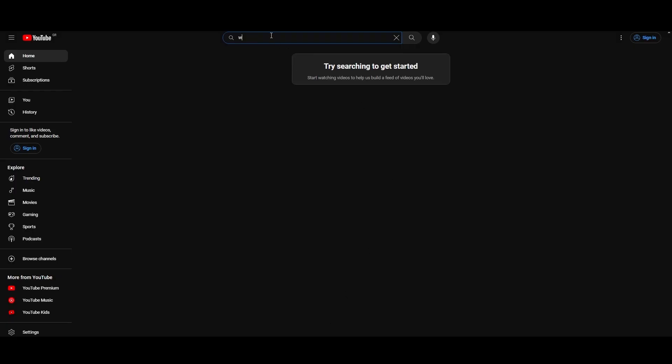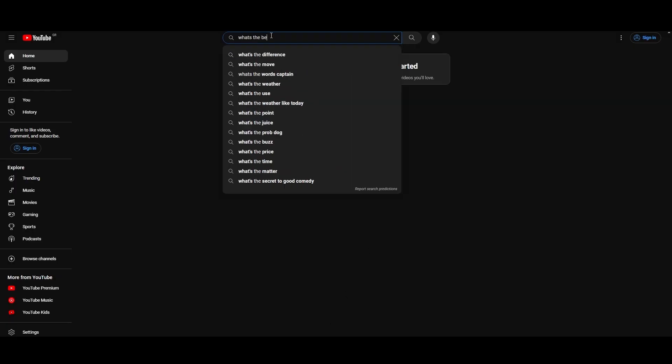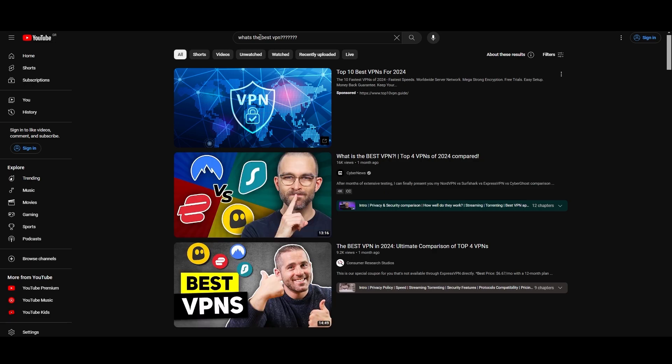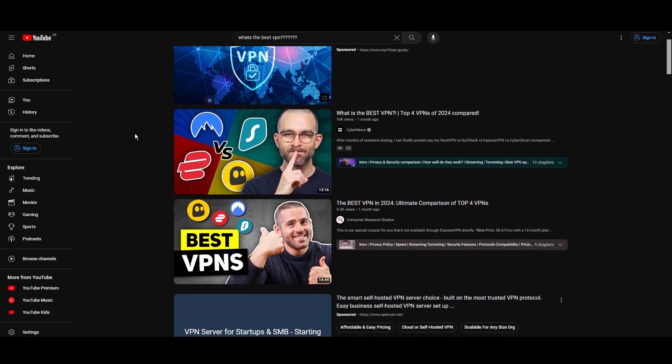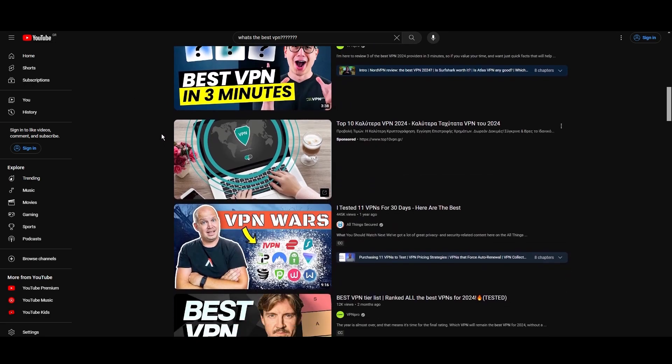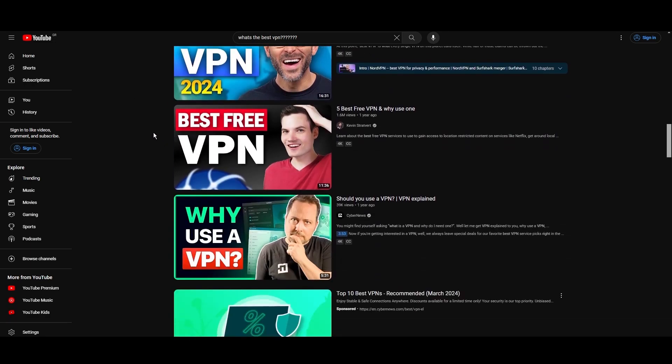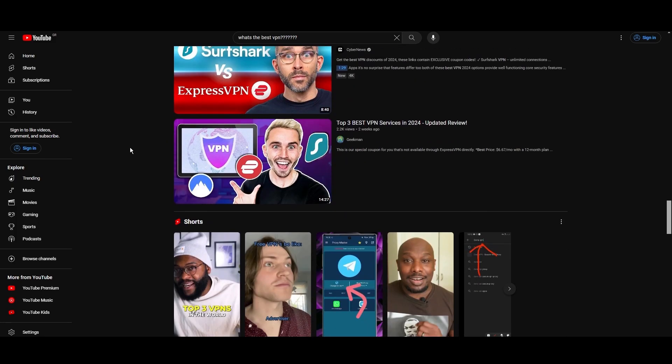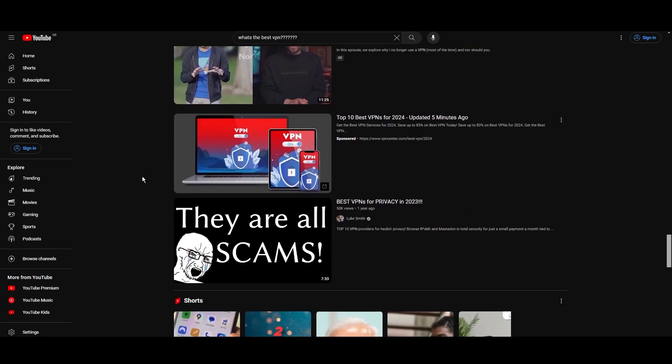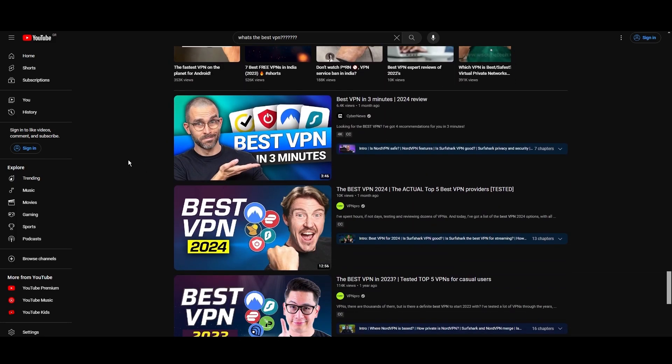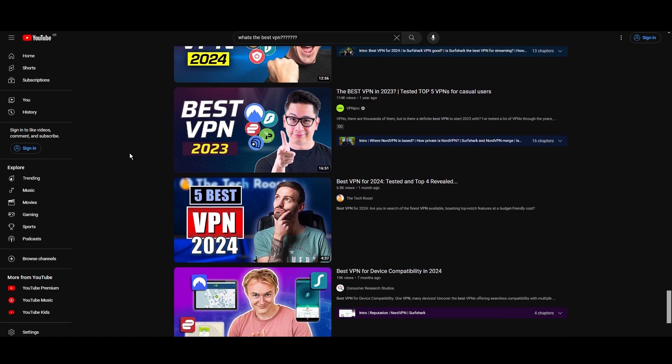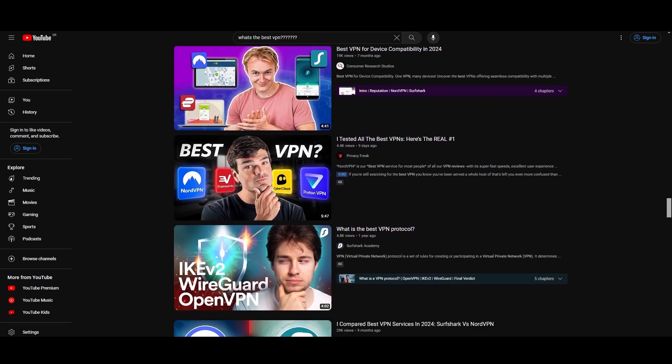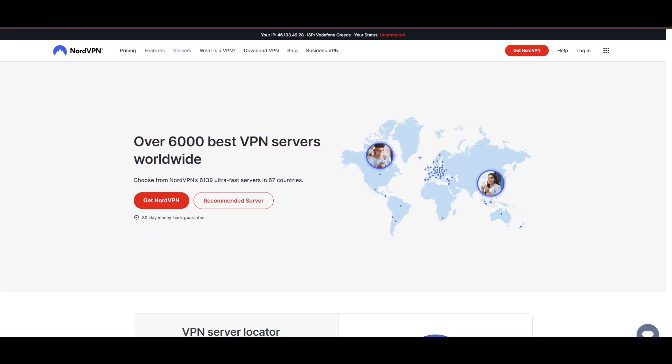Hey everyone, welcome back to our channel. After rigorously testing every VPN available on the market, we've finally compiled a list of the best 3 VPNs for MyRepublic. You're likely searching for a fast, reliable, and feature-rich VPN for MyRepublic, and this video delivers exactly that. Let's dive right into the top VPN options for MyRepublic.